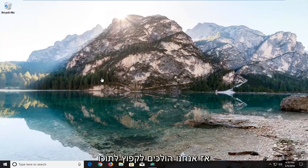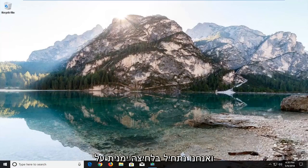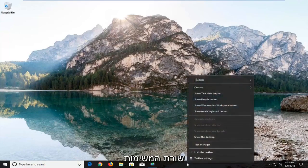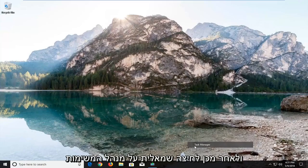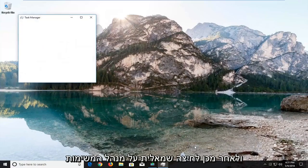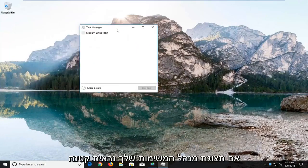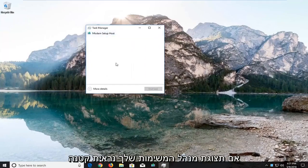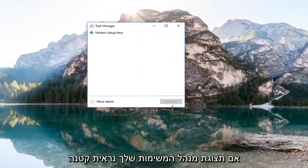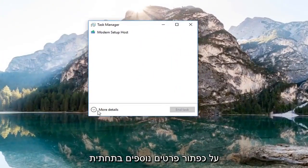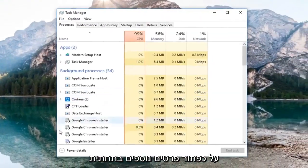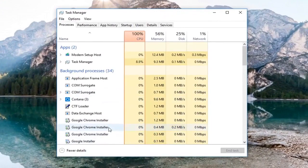So we're going to jump into it and we're going to start by right clicking on the taskbar and then left click on Task Manager. If your Task Manager view looks small in a small little box like this, left click on the More Details button right at the bottom.